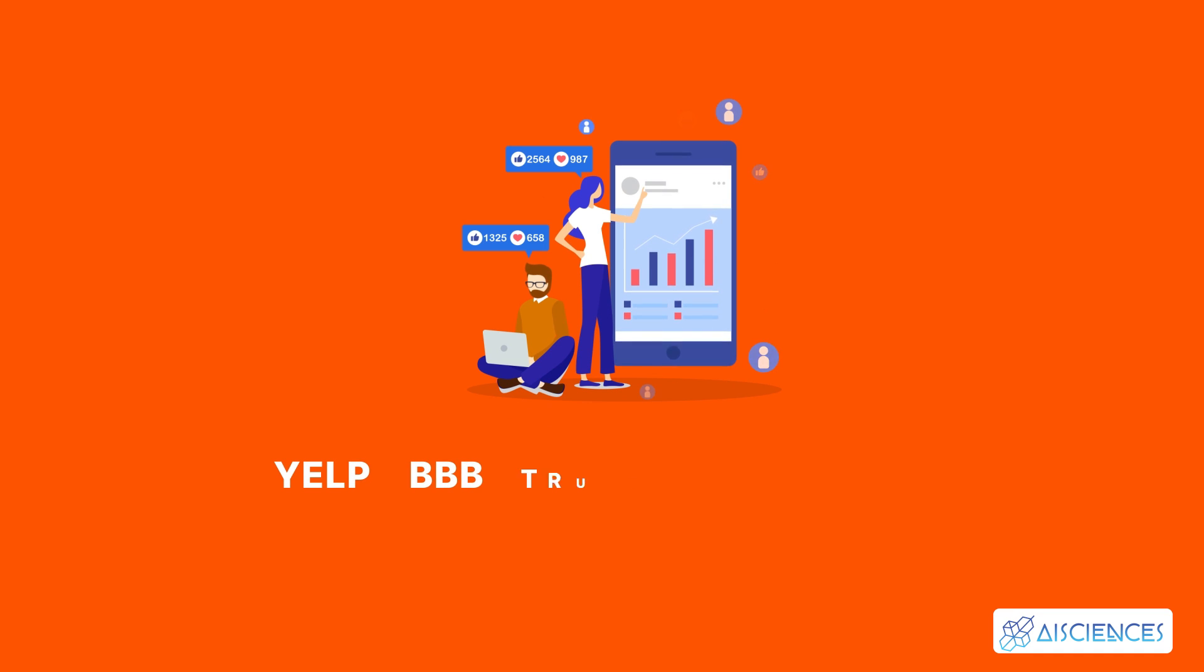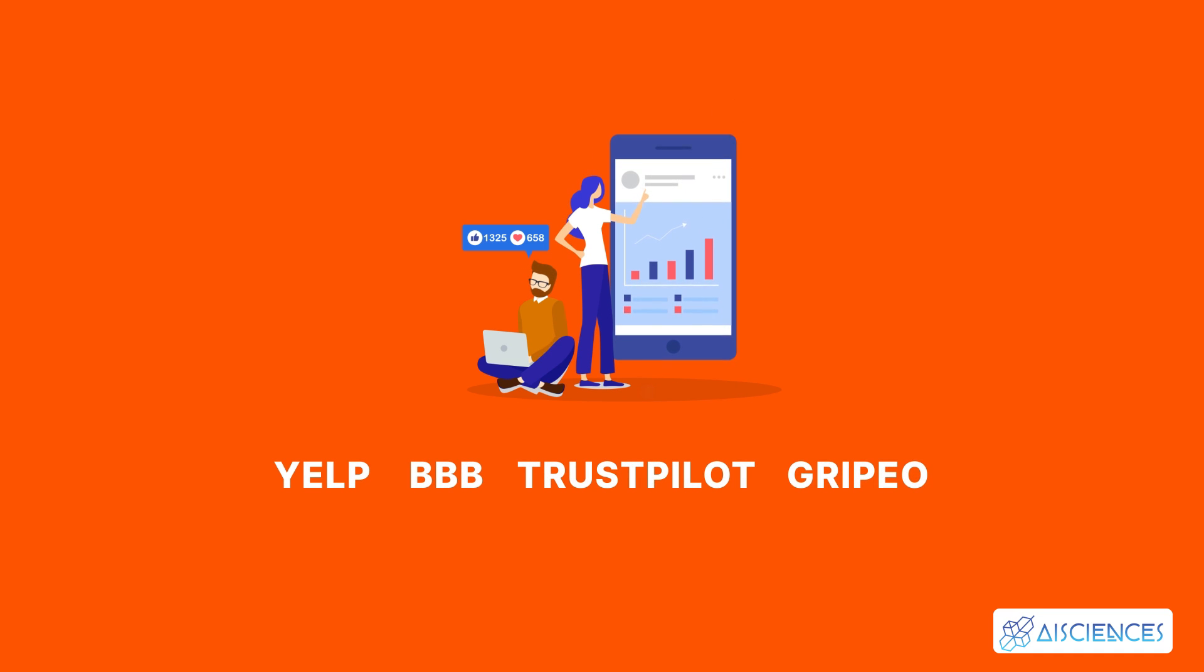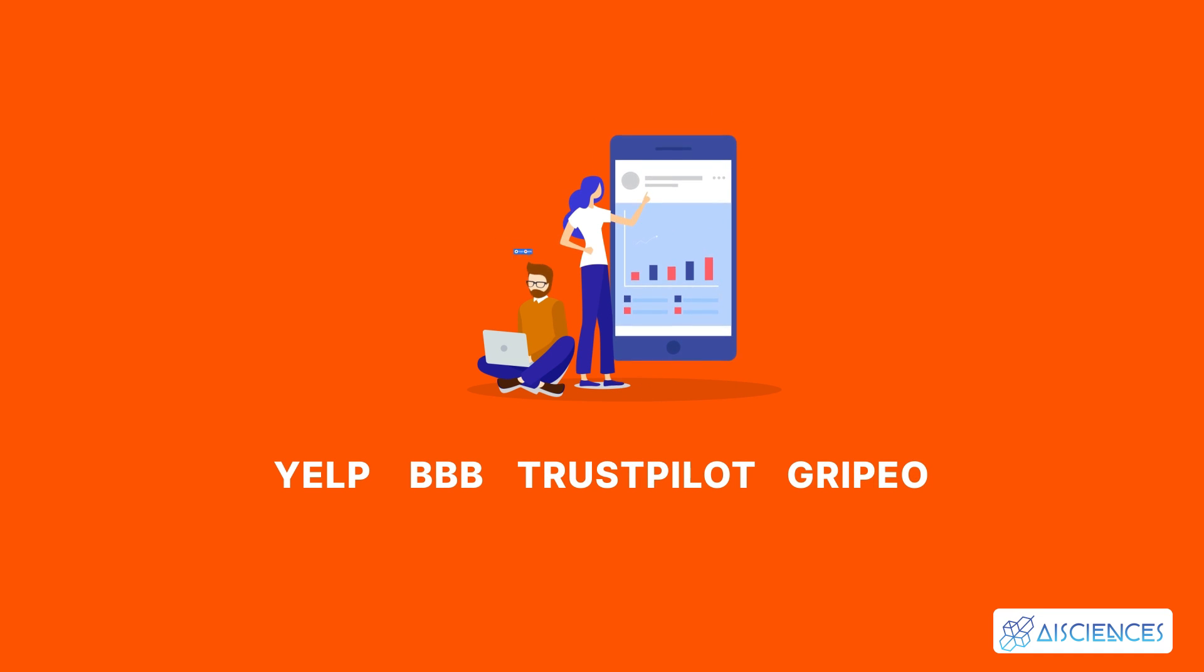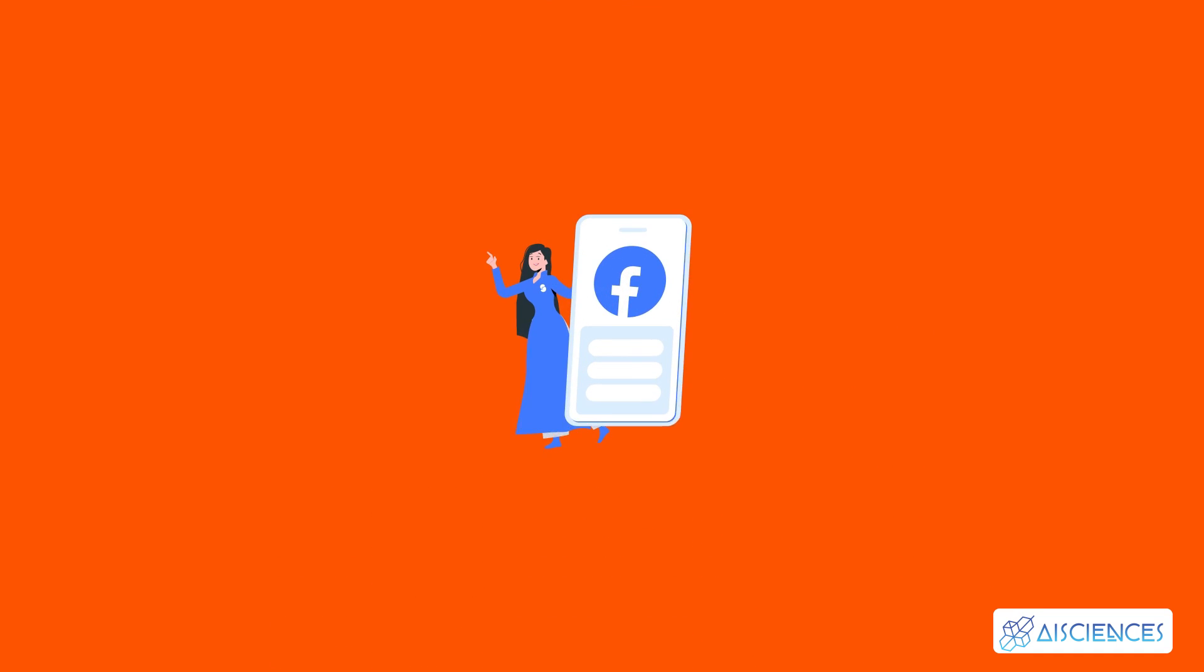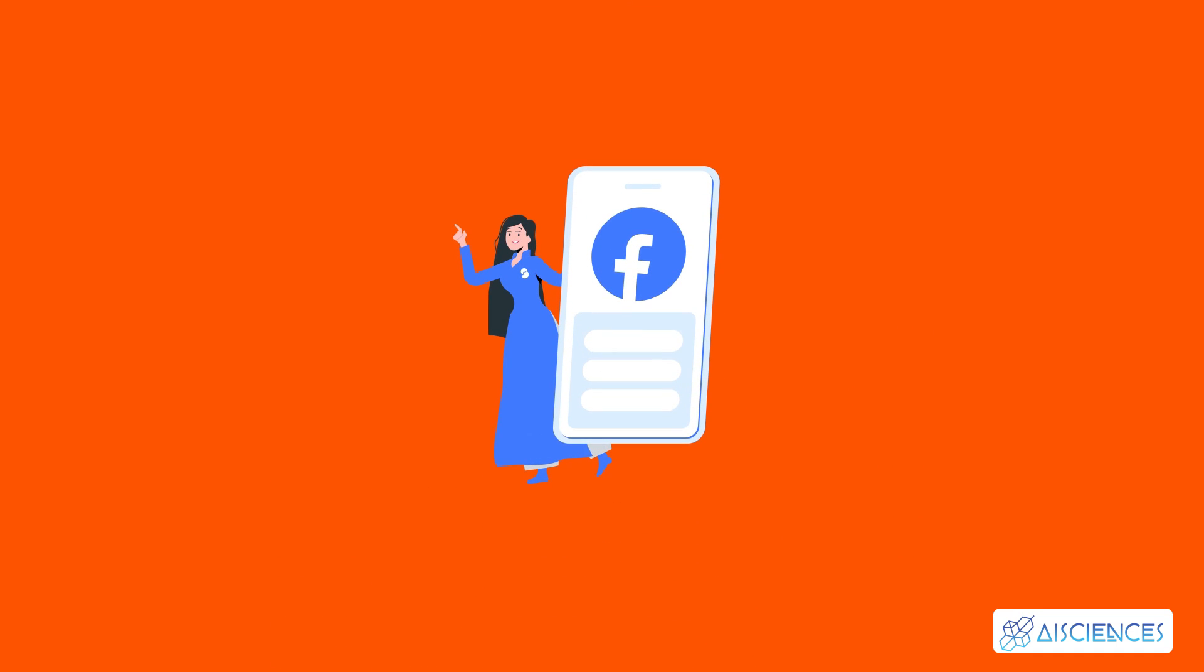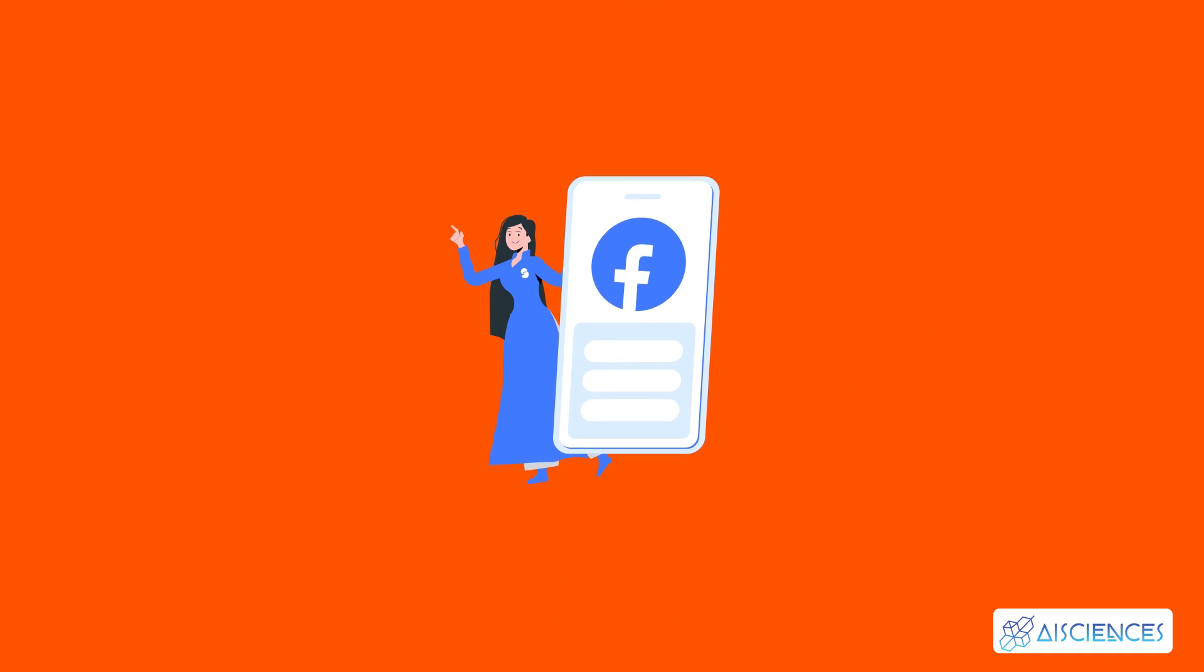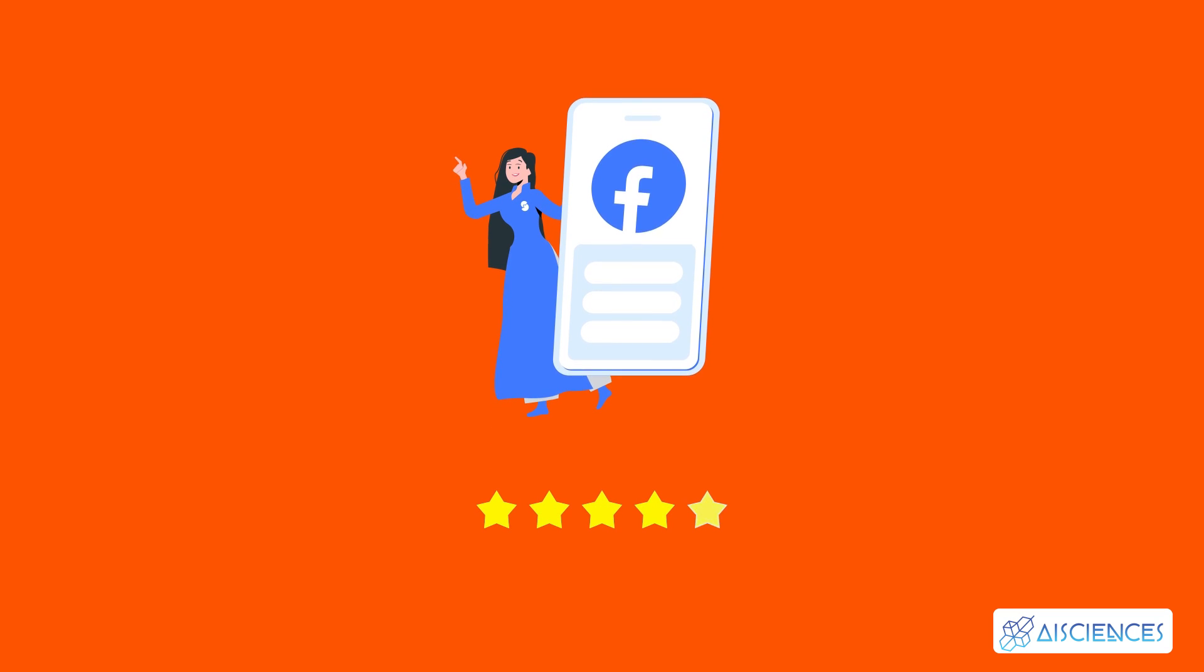Yelp, BBB, Trustpilot, and Gripo are the most popular review sites, and you can get the necessary data on these sites. Facebook is also a great source of customer reviews. Pick a specific product or brand and research its reviews online.